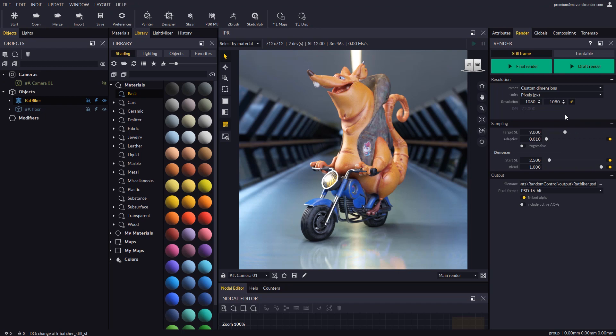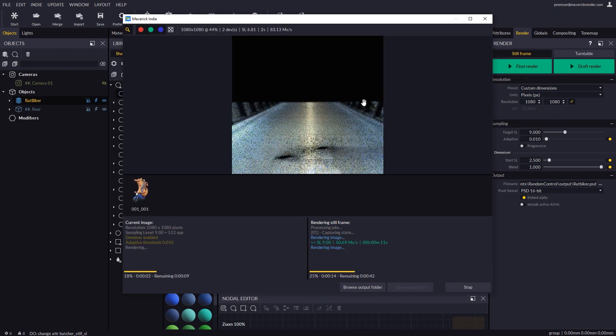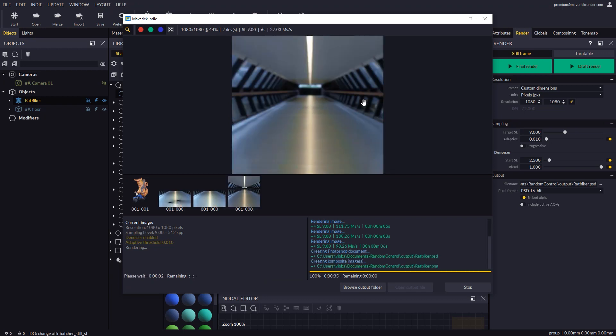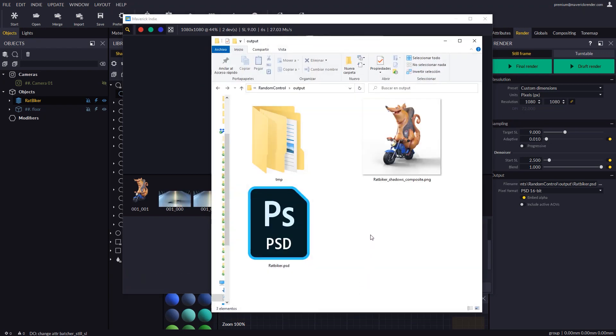Let's press final render and see how the engine renders a sequence of layers. On completion, we may browse the output folder and see what files were generated for us.